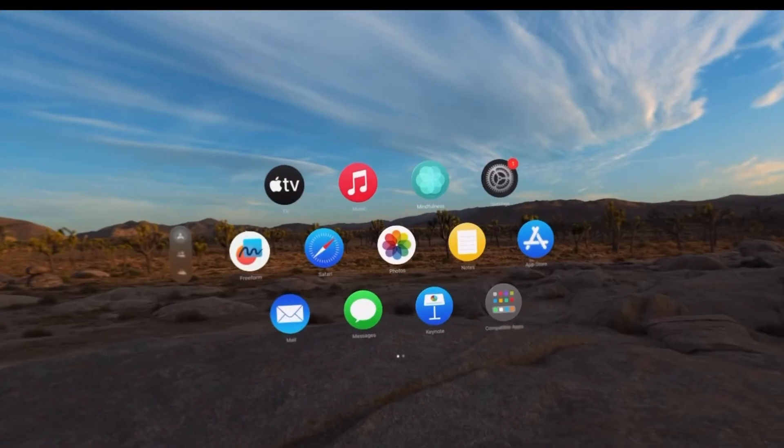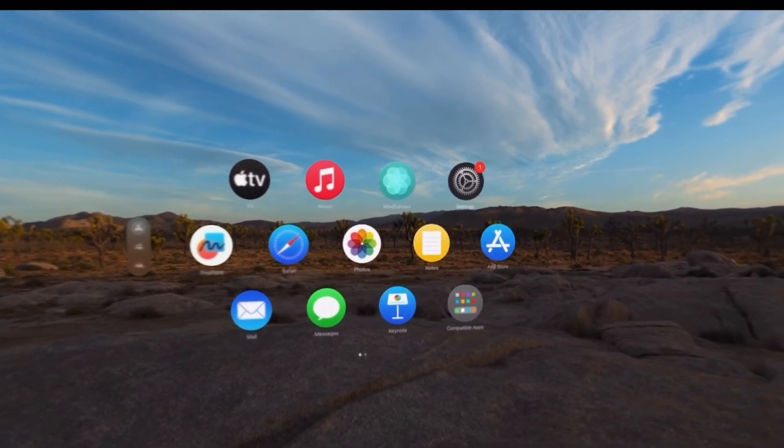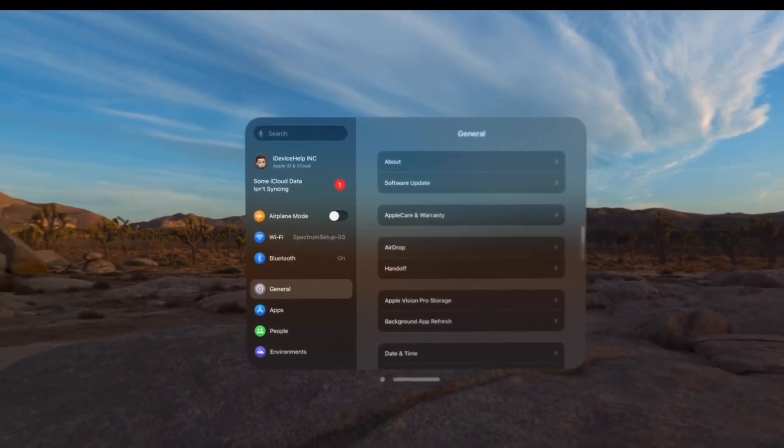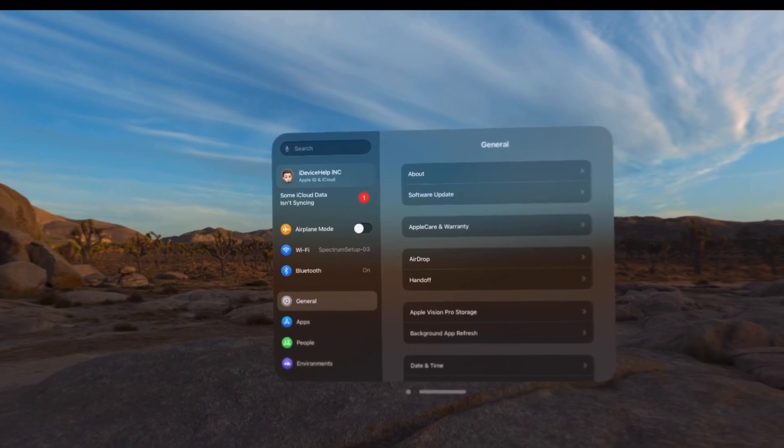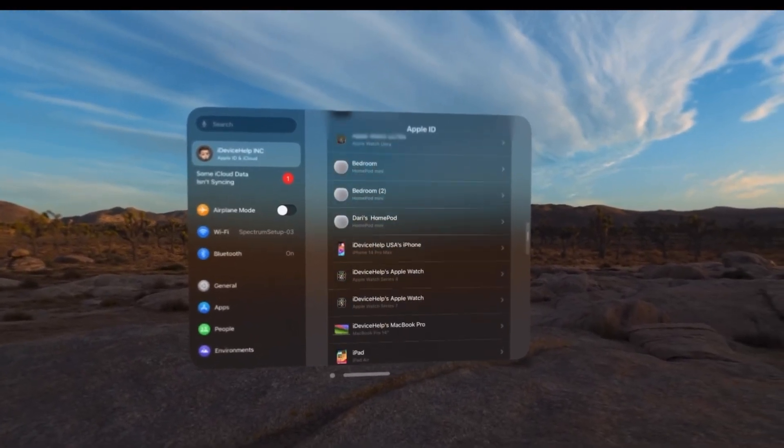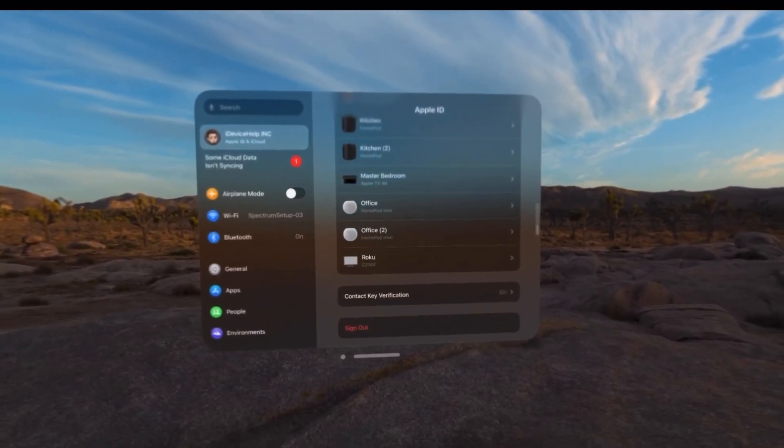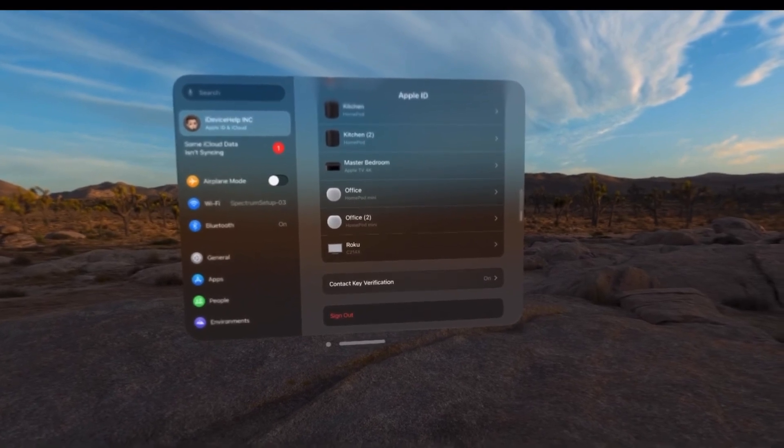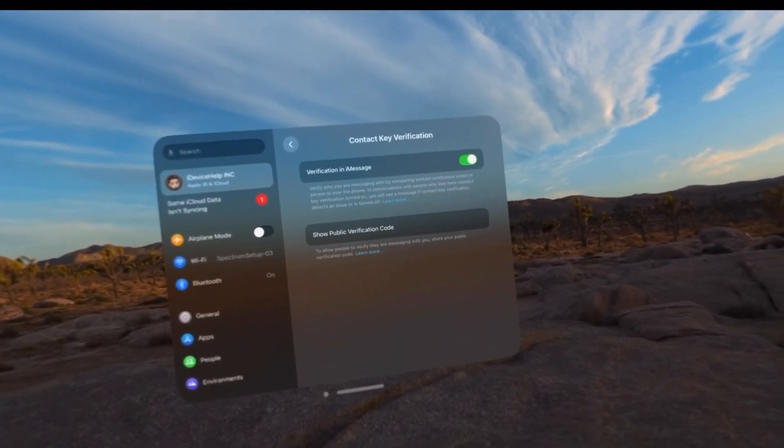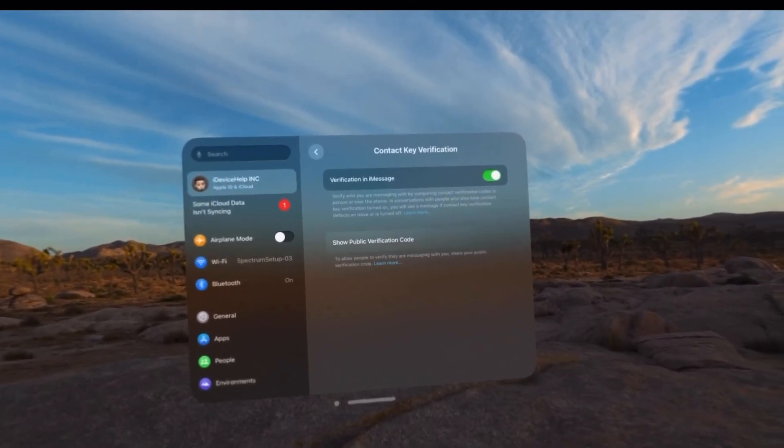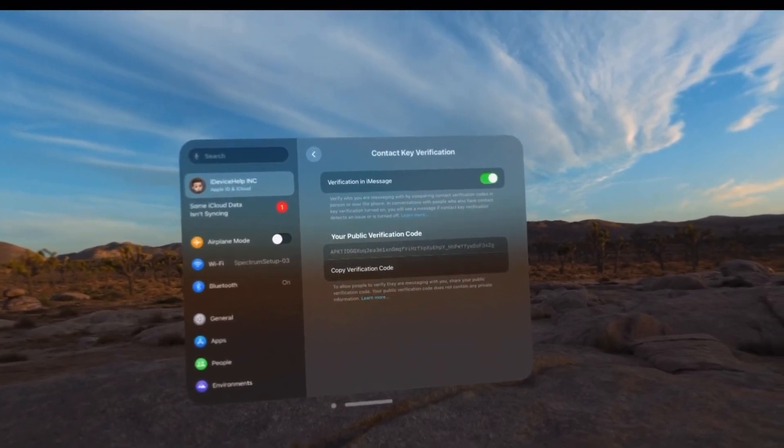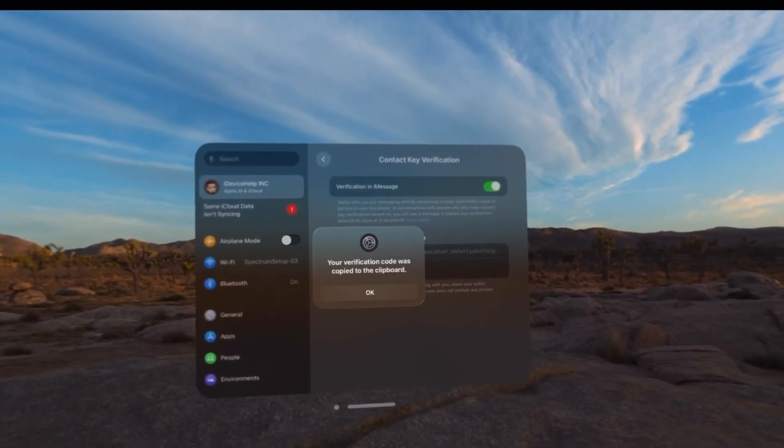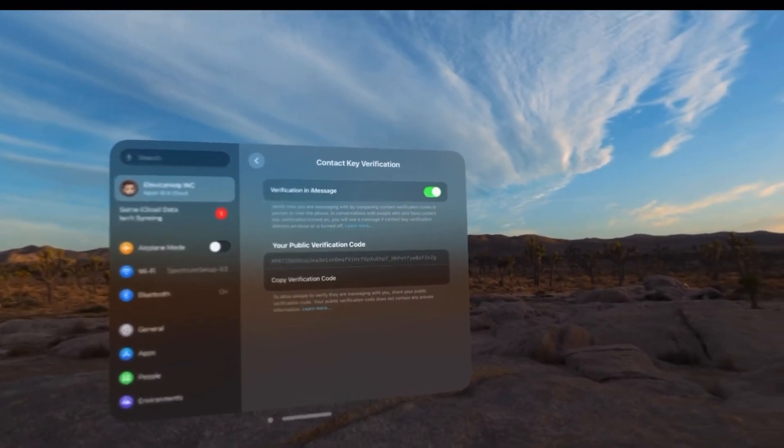Now another great new feature added to VisionOS 1.1 is iMessage contact key verification. So if I go into my iCloud settings and I scroll all the way to the bottom of the list, I will find the contact key verification. This is a feature available within iOS. It was not available for Vision Pro and it is now available on VisionOS 1.1. As you can see right there it is fully functional.